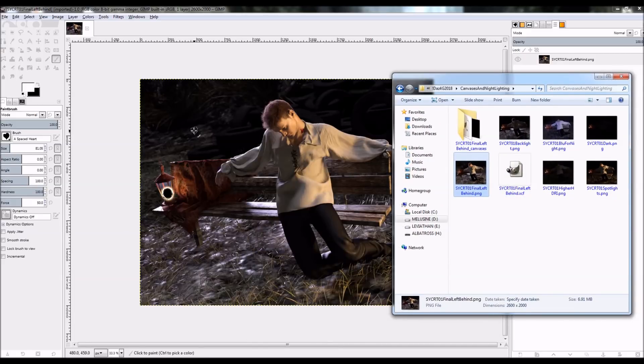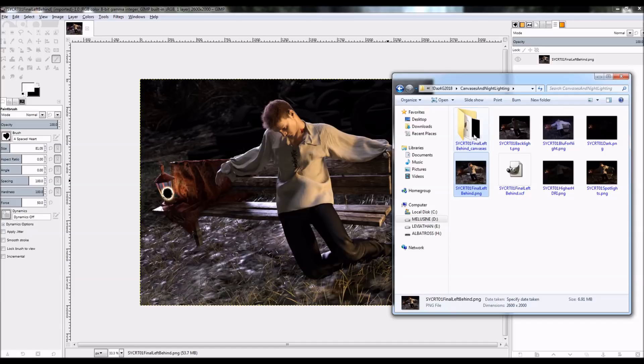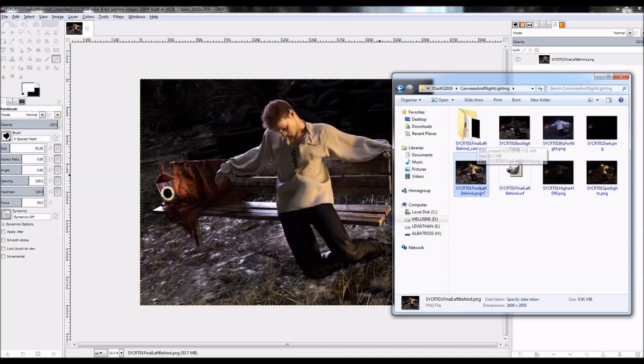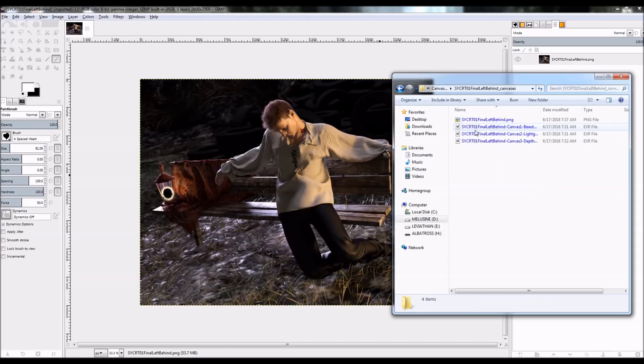I've opened it in the GIMP. You can use any of your 2D programs here, as long as they are able to open EXR files. So there's my base render. And then here's the canvases folder, which is saved in the same place as the render. So I've got that in here.